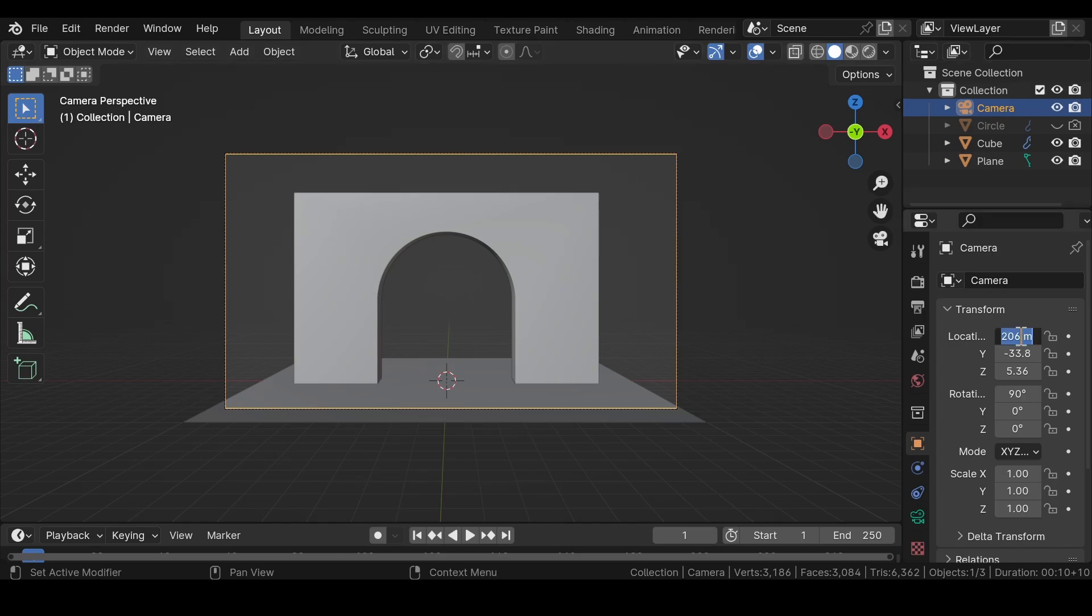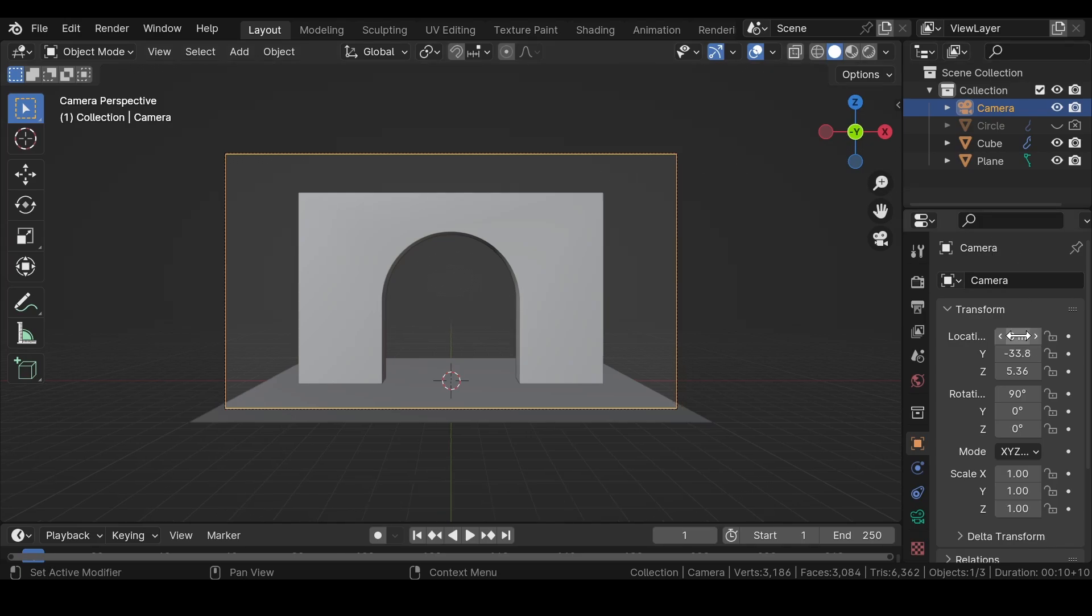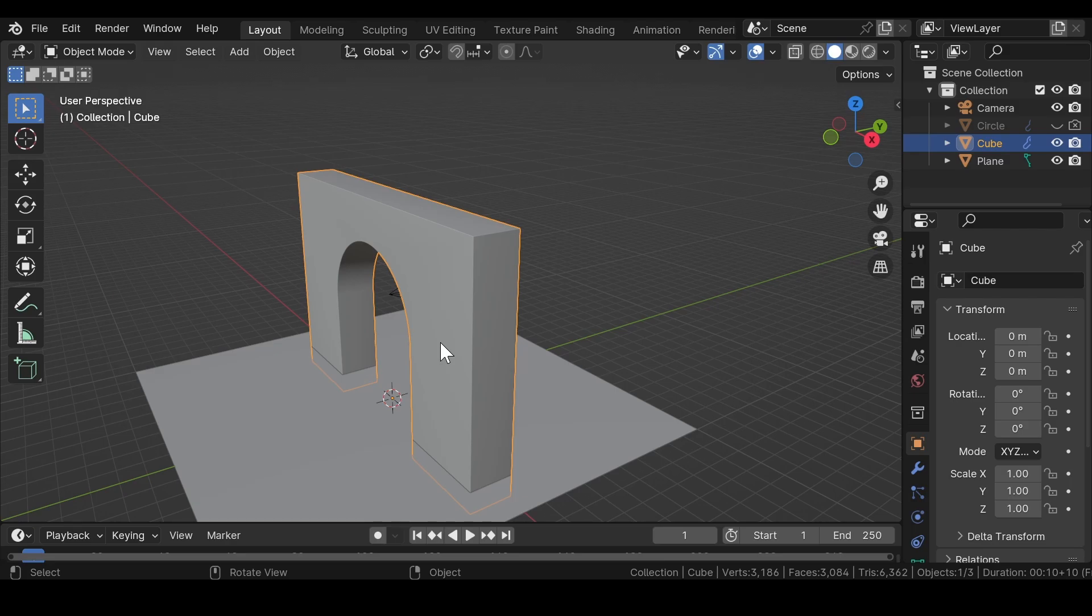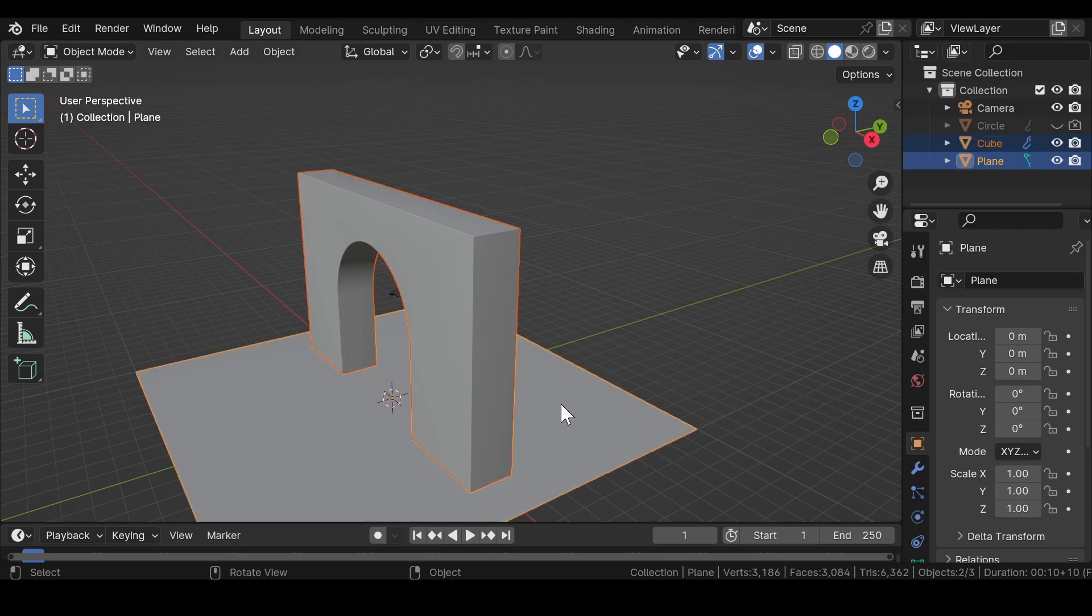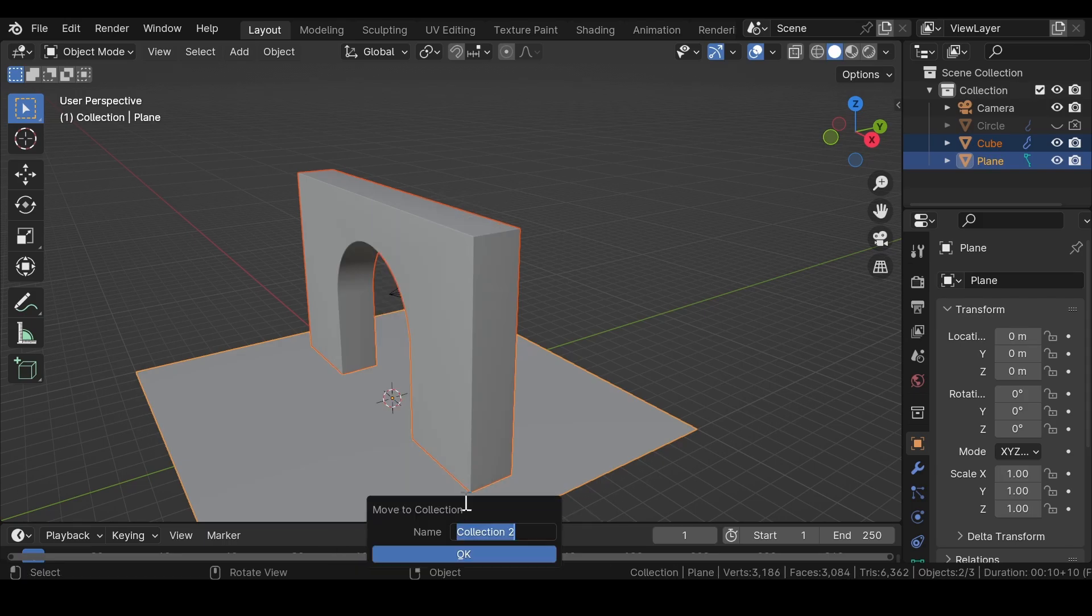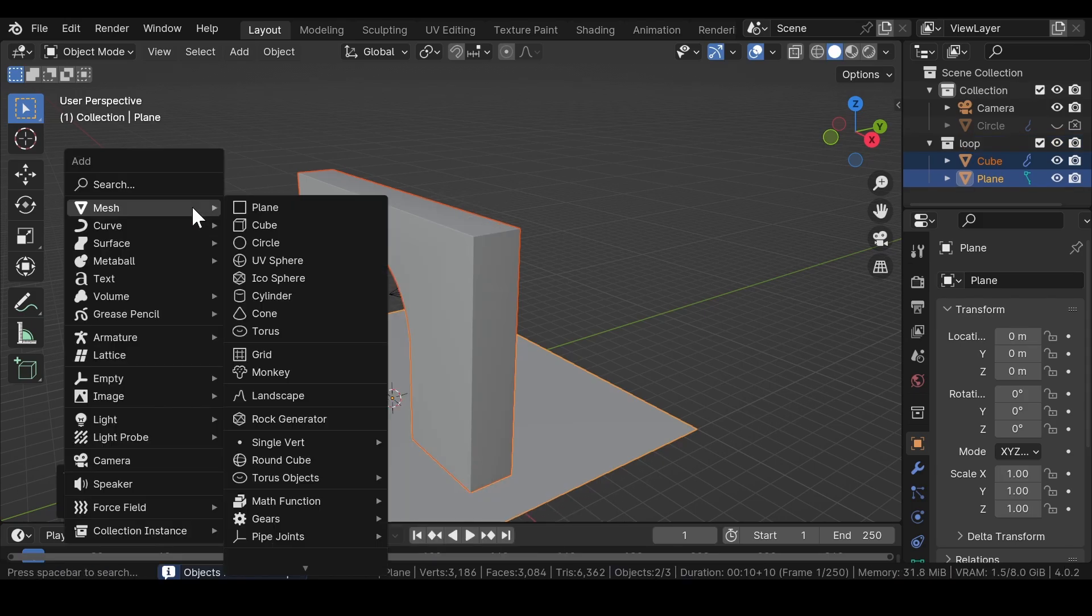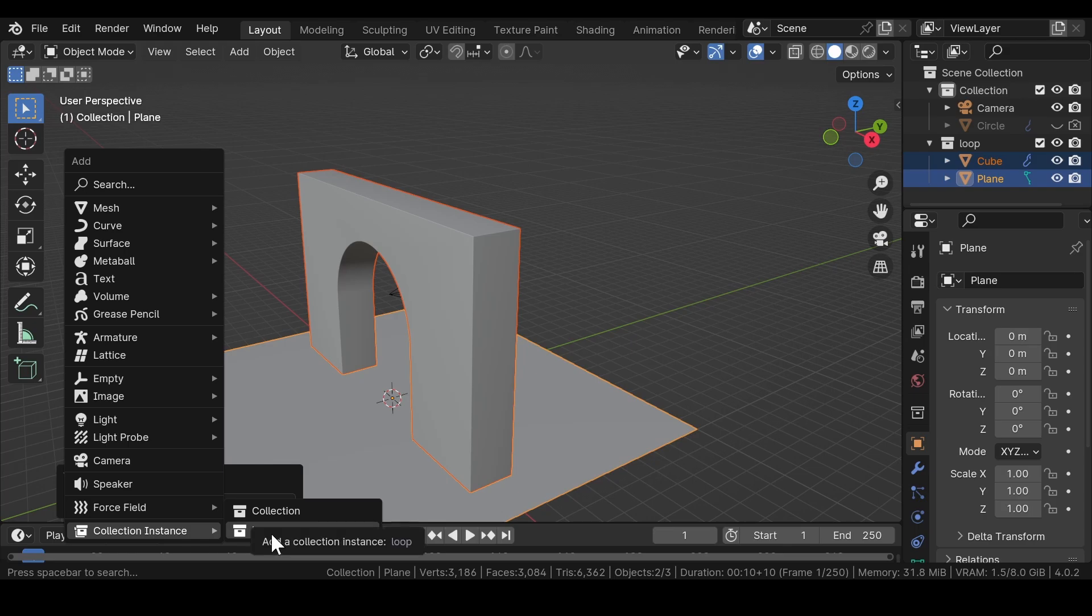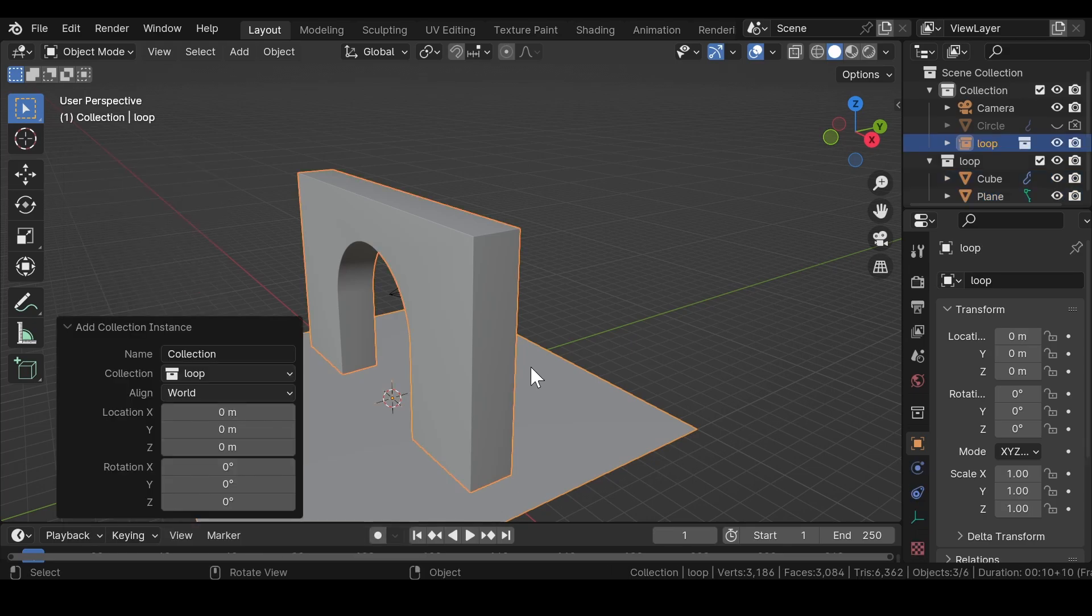You can also use an array modifier for instancing the objects, but rather than that we will use collection instancing. Select both meshes and move them to a new collection and name it. Press Shift+A, under collection instance select the previously assigned collection instance.